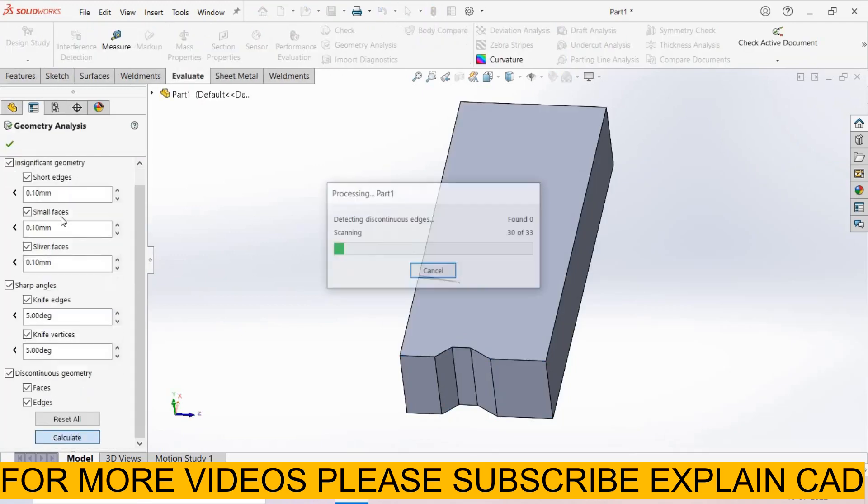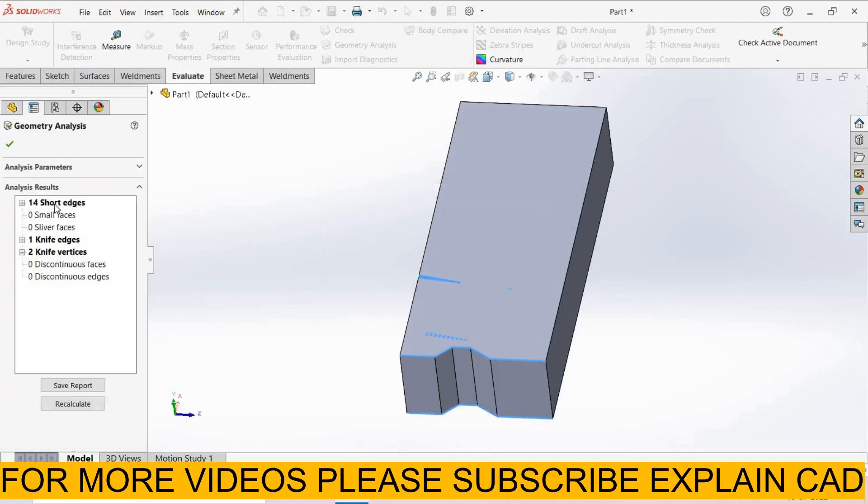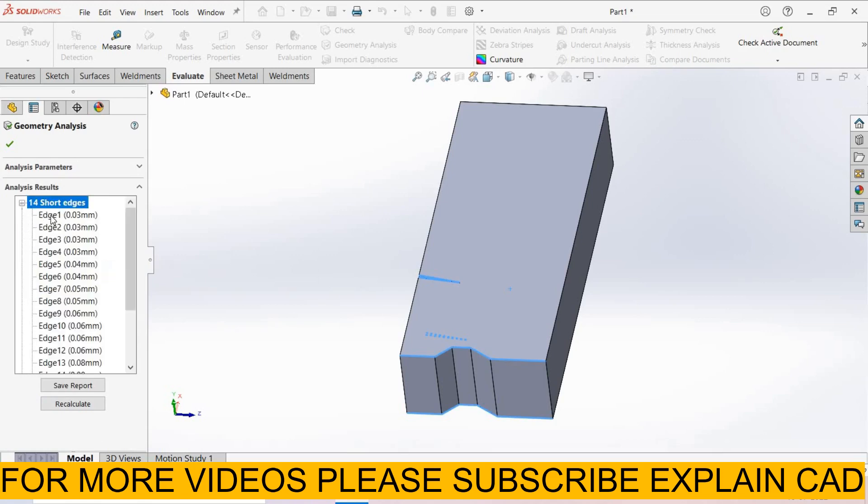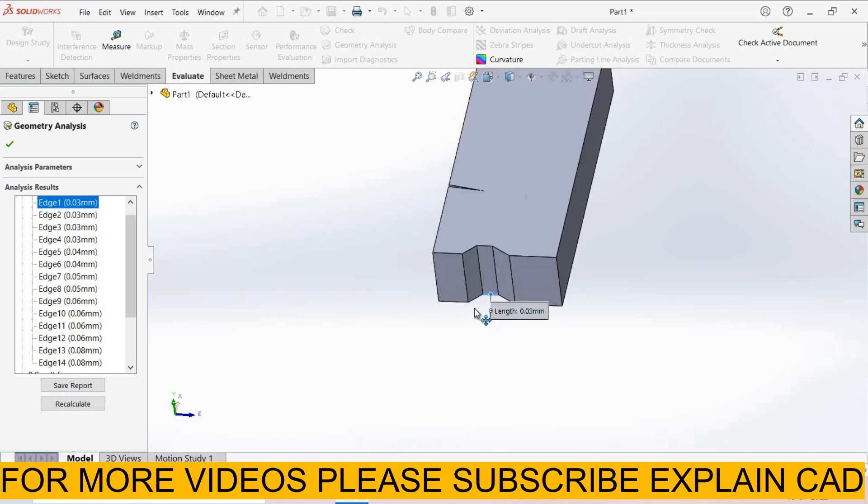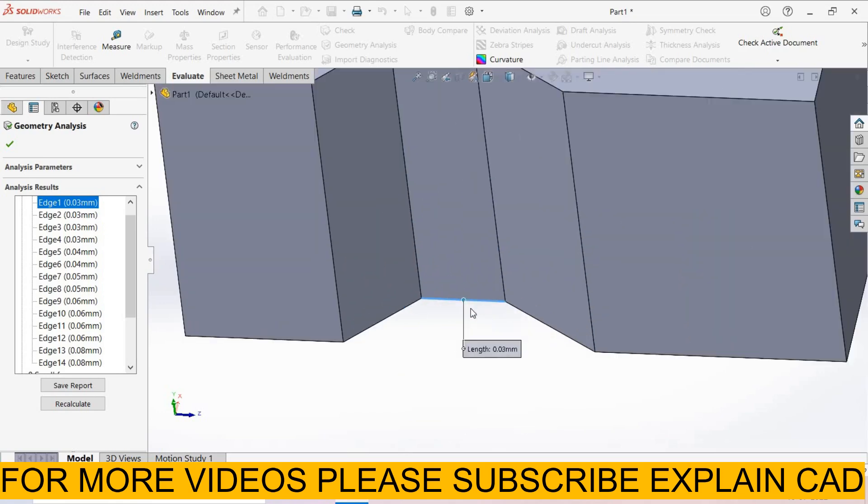Now go to evaluate, geometric analysis, select calculate. Analysis results showing 14 short edges, one knife edge, two knife vertices. When we select short edges these details are showing these 14 edges. When we select this edge it will show exactly where is the problem. Zoom it. Here is the short edge. Twice these short edges create problems.